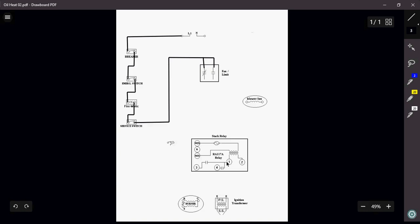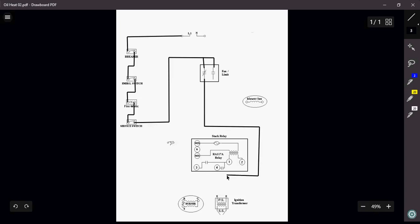So this is my primary side of the transformer. This is my secondary side. Okay, and then you've got terminals 4 and 3, right? So we'll get there in a minute. So I want to bring power down to my terminal 1 on my stack relay, just like that.